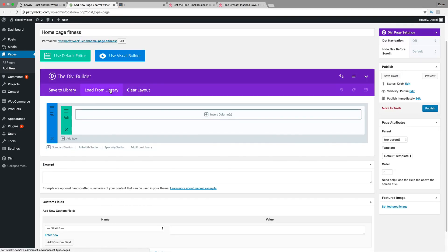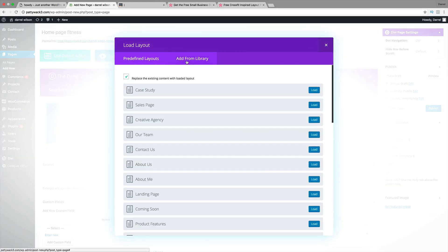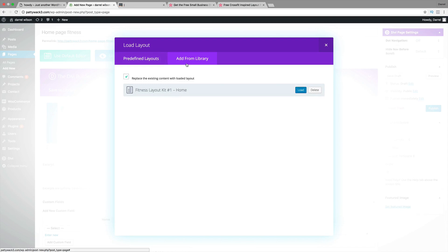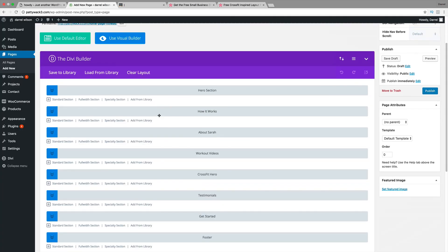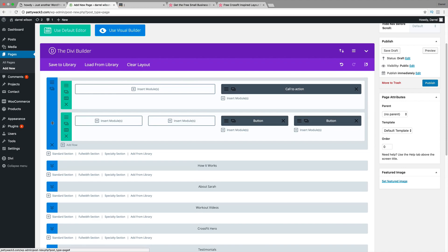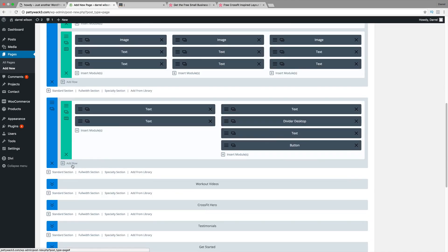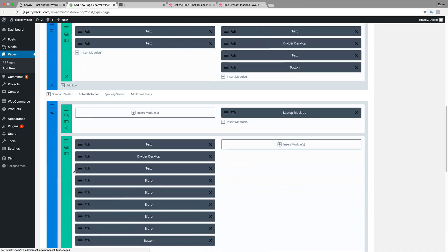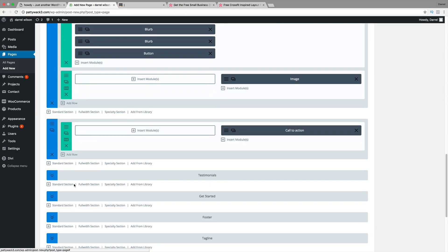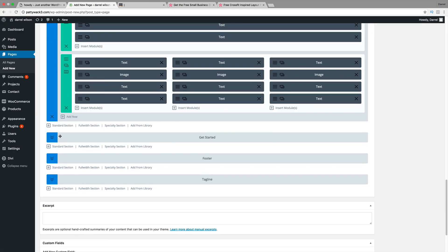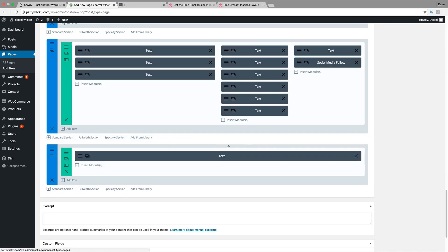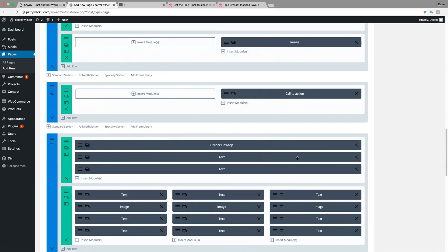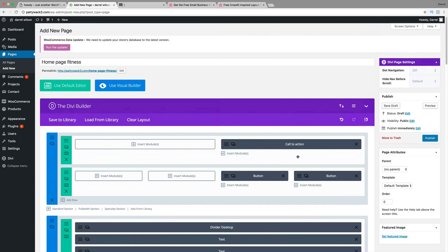Over here, back to this, I'm going to type in maybe Homepage Fitness and click on Use the Divi Builder. Now, I'm going to click on Load from Library, Add from Library and now you see how it says Fitness Layout Kits. Just click on Load and it's going to look like this. Now, to open these sections, just go ahead and click on these down arrows like that and there you go.